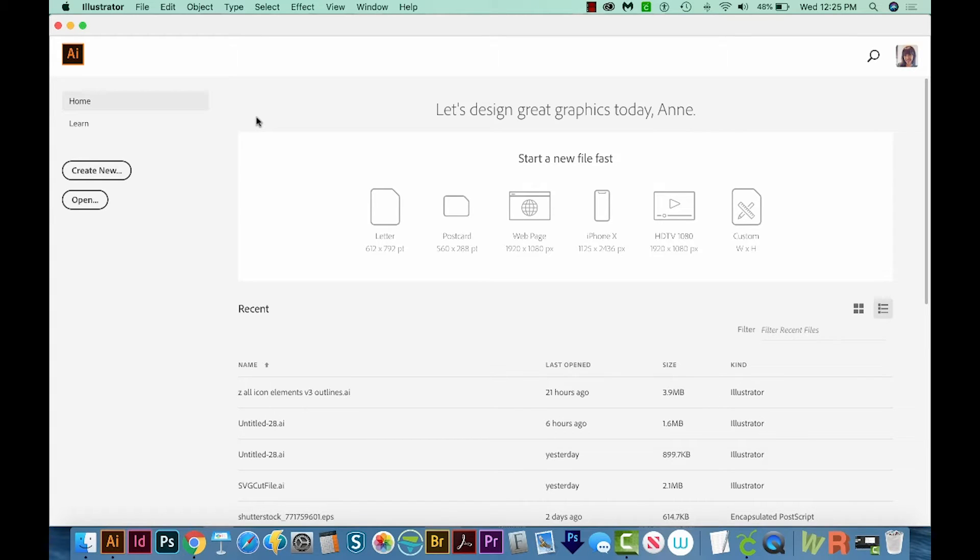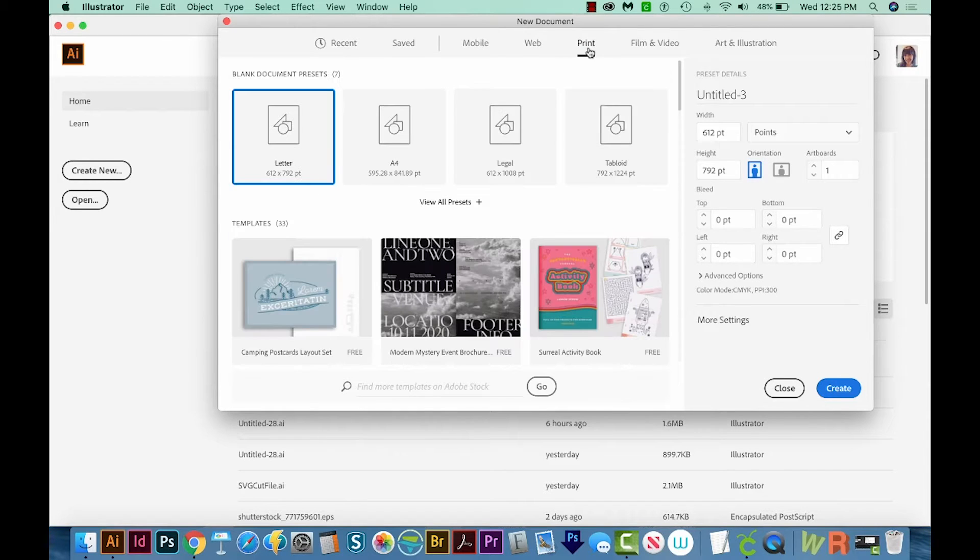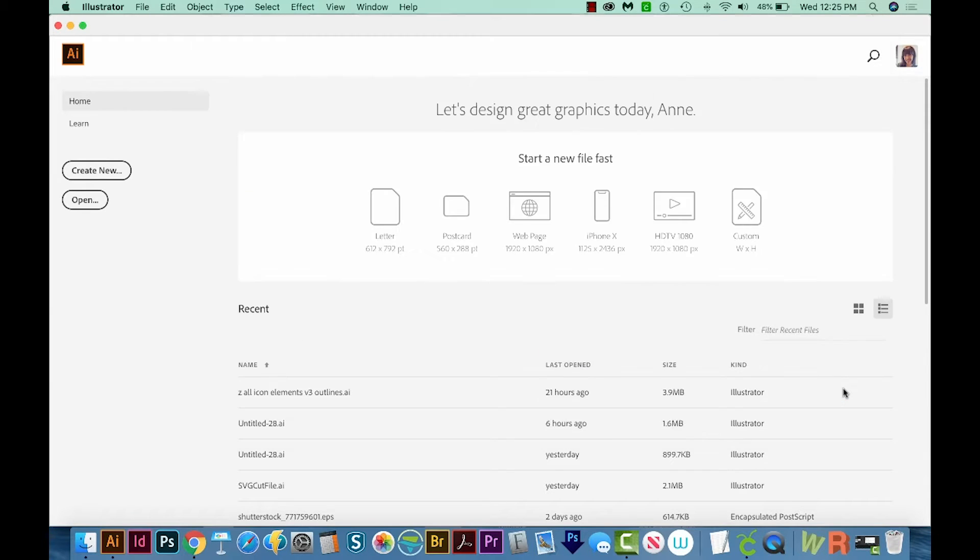I've opened Illustrator already, and now I'm just going to Create New. I'll come up here to the top to Print, and then I'll choose Letter over here. And we'll come down here to Create.